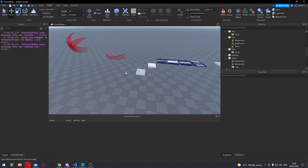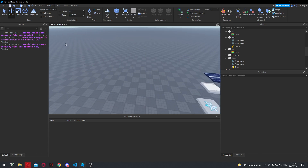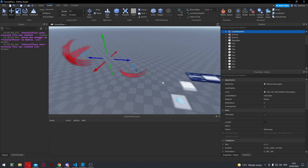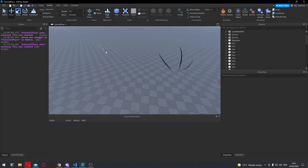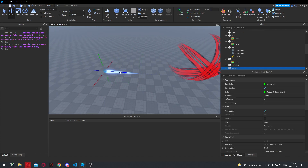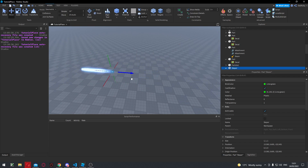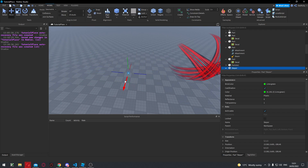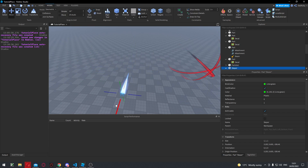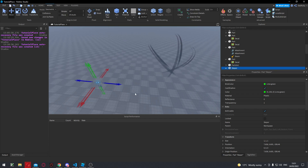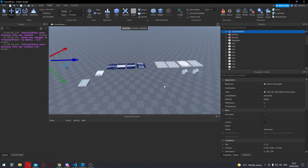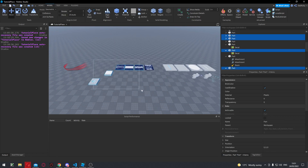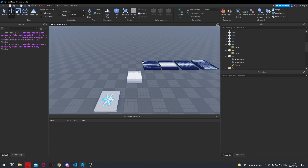Hello everybody. Today I'm going to be showing you how you can create beam effects. I'm also going to run through how you can create some trail effects like this. So if I move this part you can see it's sort of leaving a trail behind. These are great for all sorts of different moves and effects, and I'm going to be running through how you can create these types of effects using these images here.